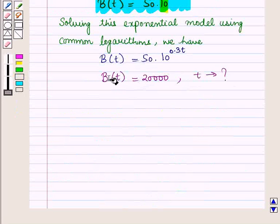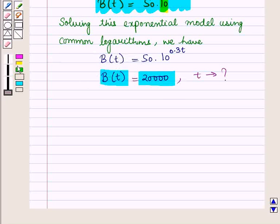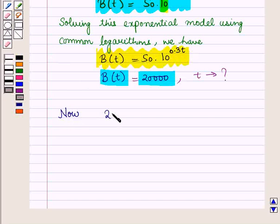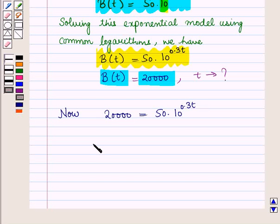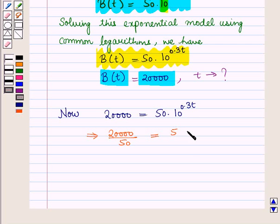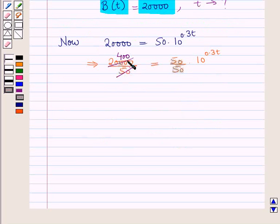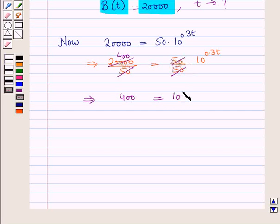We put B(T) = 20,000 in the given model. So we have 20,000 = 50 × 10 raised to power 0.3T. Now dividing both sides by 50, we get 20,000 / 50 = 10 raised to power 0.3T. Since 50 × 400 = 20,000, this implies 400 = 10 raised to power 0.3T.